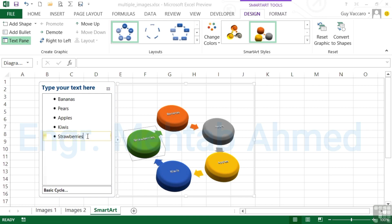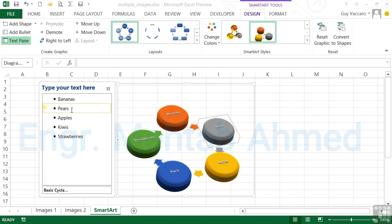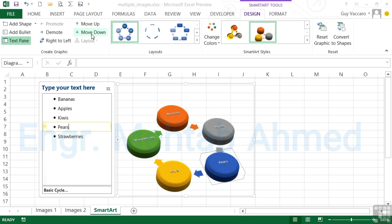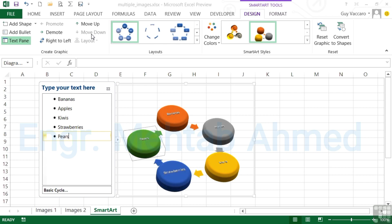Within our text box, we can move the text values around. Perhaps you don't want pears on that circle, so I click into pears and I can choose move down. The pears moves around to the yellow. Down again moves around to the blue. Down again moves down to the green. You can see that's moved round in the circle.